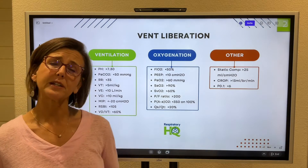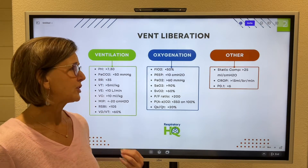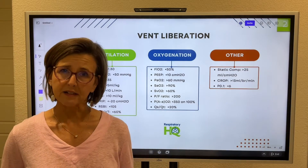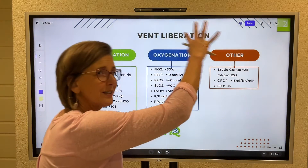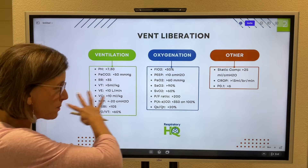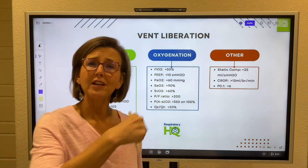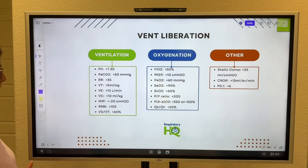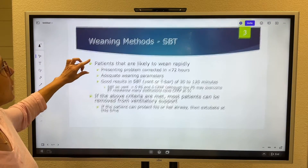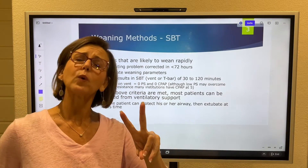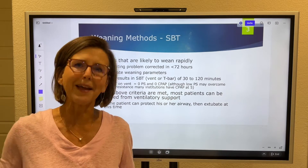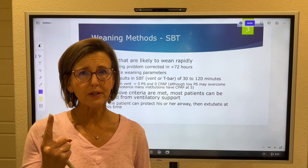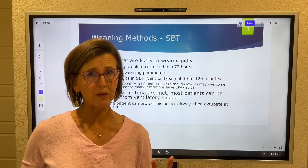There is something called a CROP score that should be greater than 13, and a P0.1 less than 6. Once you assess and meet these parameters, then you're ready to actually start weaning the machine from the patient. So weaning methods — there are two main ones I'm going to focus on: a spontaneous breathing trial and SIMV weaning.